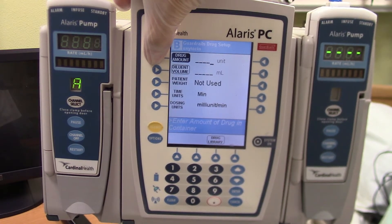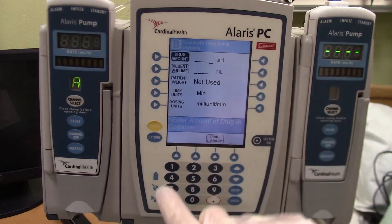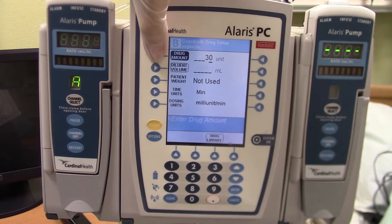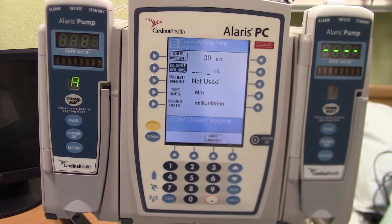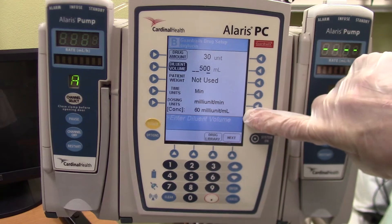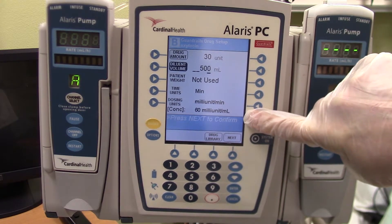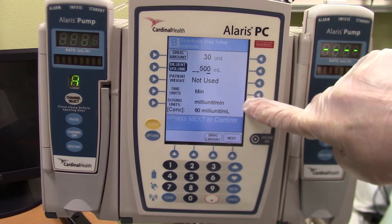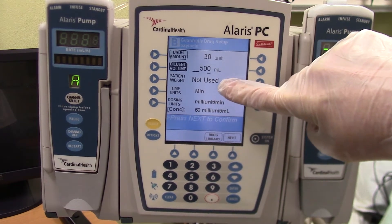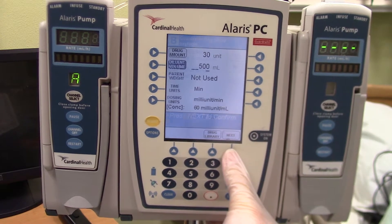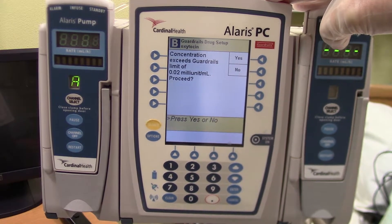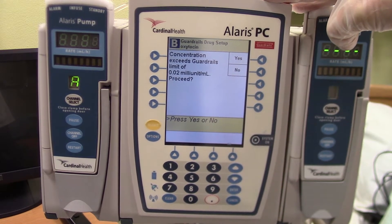I've selected drug amount, and then I need to put in the number using the pad below: 30. Then I can go and select the diluent volume — it is 500. So it's calculating here that I have 60 milli-units per milliliter. The dosing is already selected: milli-units per minute, time units of minutes, and patient's weight is not used. At the bottom I see a next — I'm going to select next. Now it's giving me a warning.